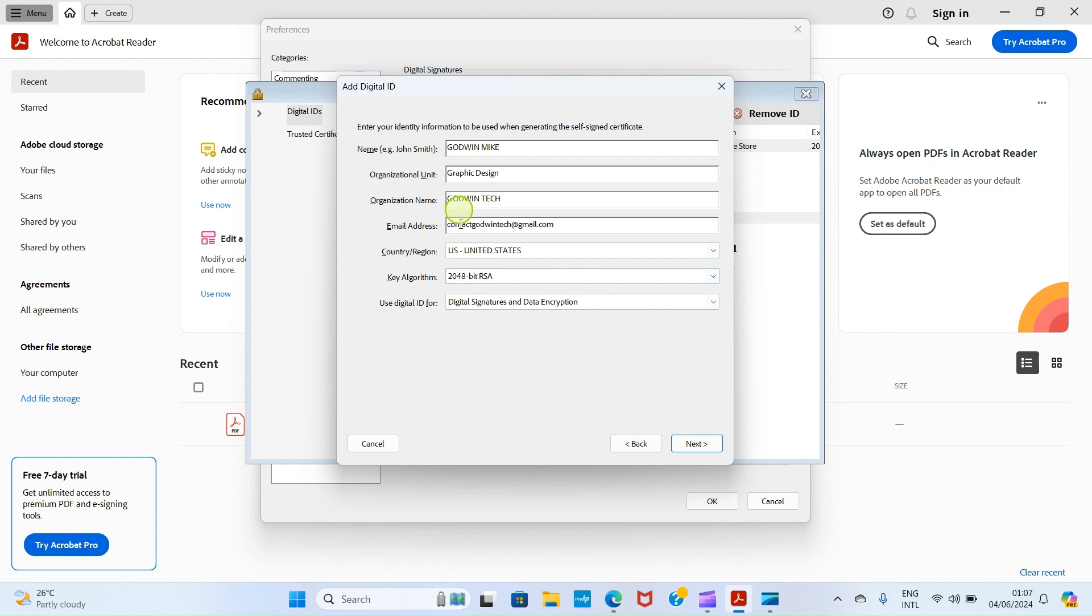Let me fill this information at the back end and we continue. Now that I'm done filling the information, let's proceed. Fill your own according to how you want it to appear as a digital signature, then click on Next.